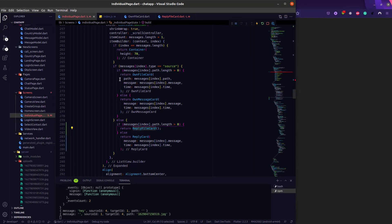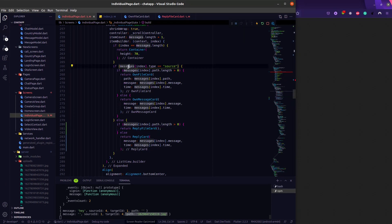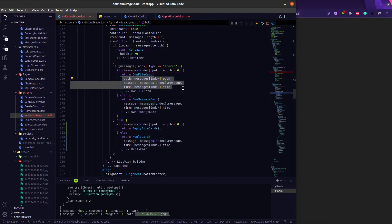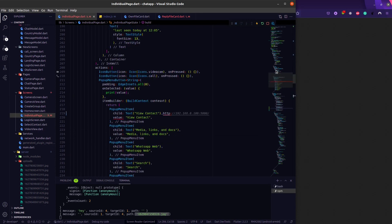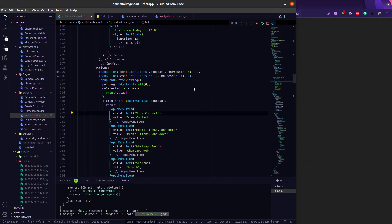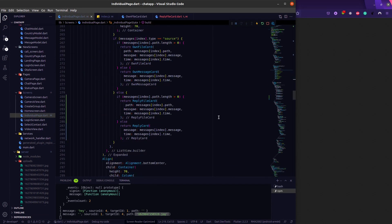All the messages are stored in the messages list, so messages index dot path will contain this path. If the type is 'reply', we provide the path, message, and time to the reply file card. All these things we are passing from the individual chat page to the reply file card.